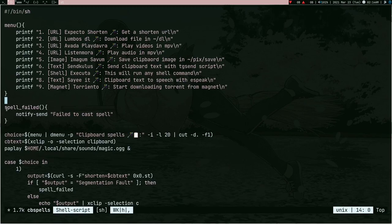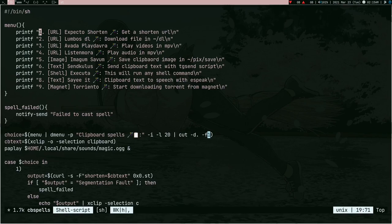Next we have a spell_failed function — if a spell fails, for example you have text in your clipboard but the spell needs a URL, you get a 'failed to cast spell' notification. Next we have the choice variable — it prints the menu, pipes into dmenu (you can use rofi or fzf if you want), and stores the selected number. Then cb_text stores the clipboard content using xclip -o with the clipboard selection.